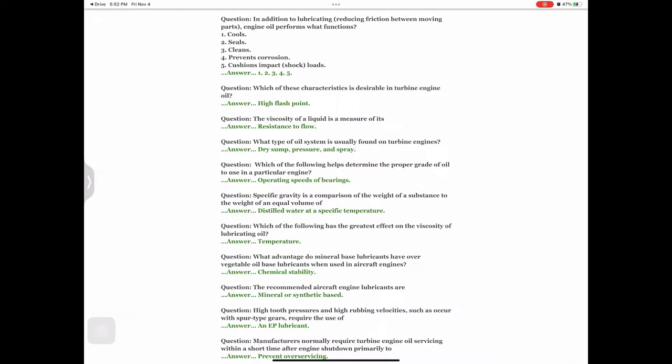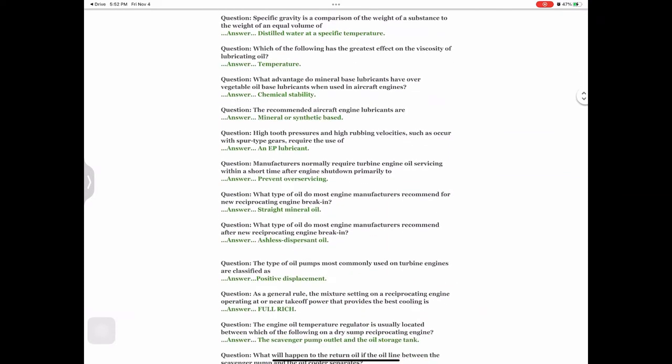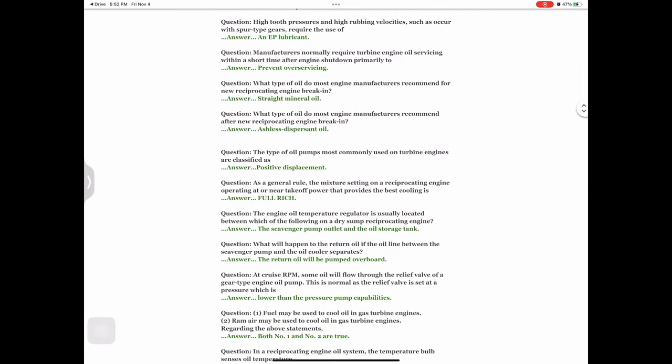Question: The recommended aircraft engine lubricants are — answer: mineral or synthetic based. Question: High tooth pressures and high rubbing velocities such as occur with spur-type gears require the use of — answer: an EP lubricant. Question: Manufacturers normally require turbine engine oil servicing within a short time after engine shutdown primarily to — answer: prevent over-servicing.